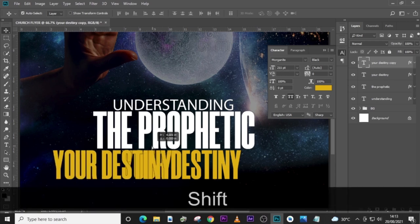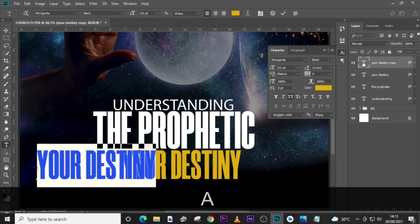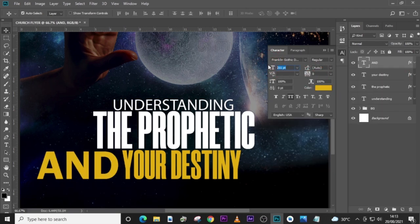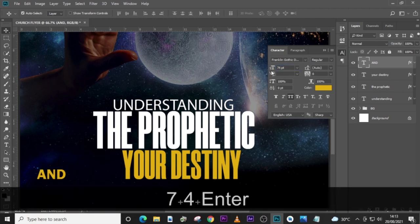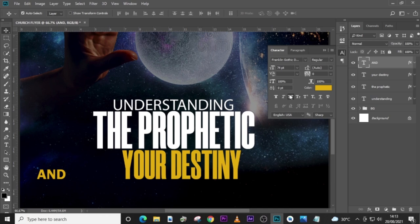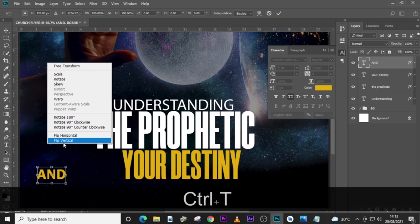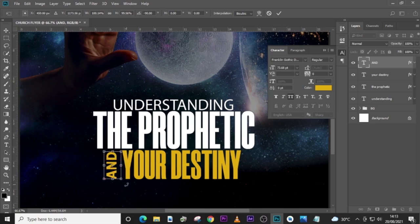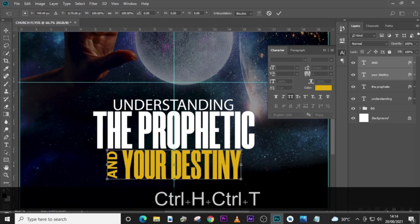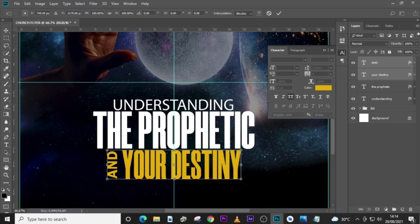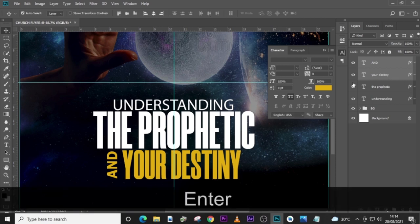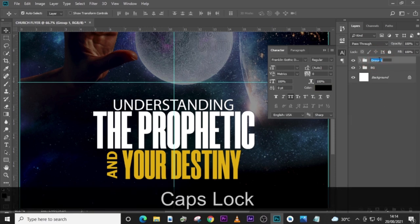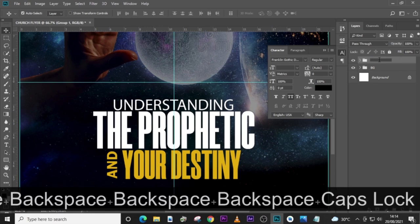Duplicate it. For this one let's type 'And'. Use Franklin Gothic Demi. Set the size to 74. Also make sure this is ticked and it's regular. Control T to transform it, then right click and rotate counterclockwise. I want to pull it somewhere here, make sure it's between everything. Bring the guides or the grid and see whether it's in the middle. Now this is what we are looking for — it's in the middle. This is awesome. Let's put everything in a folder and name it 'Theme'.